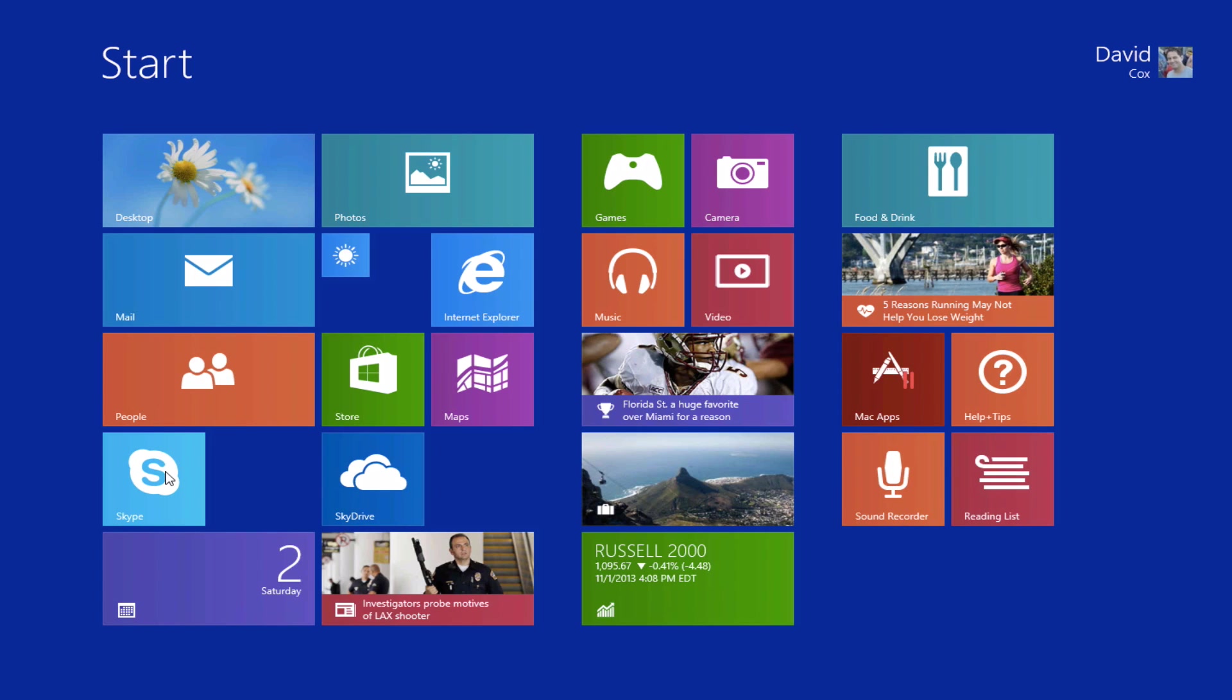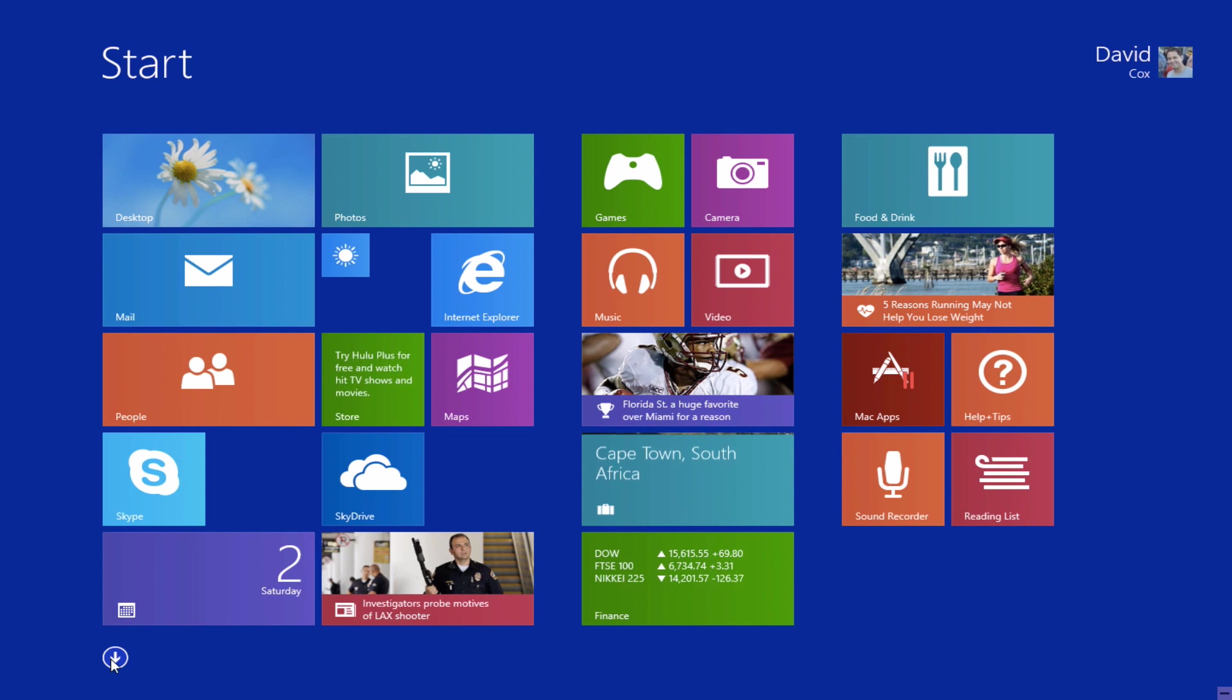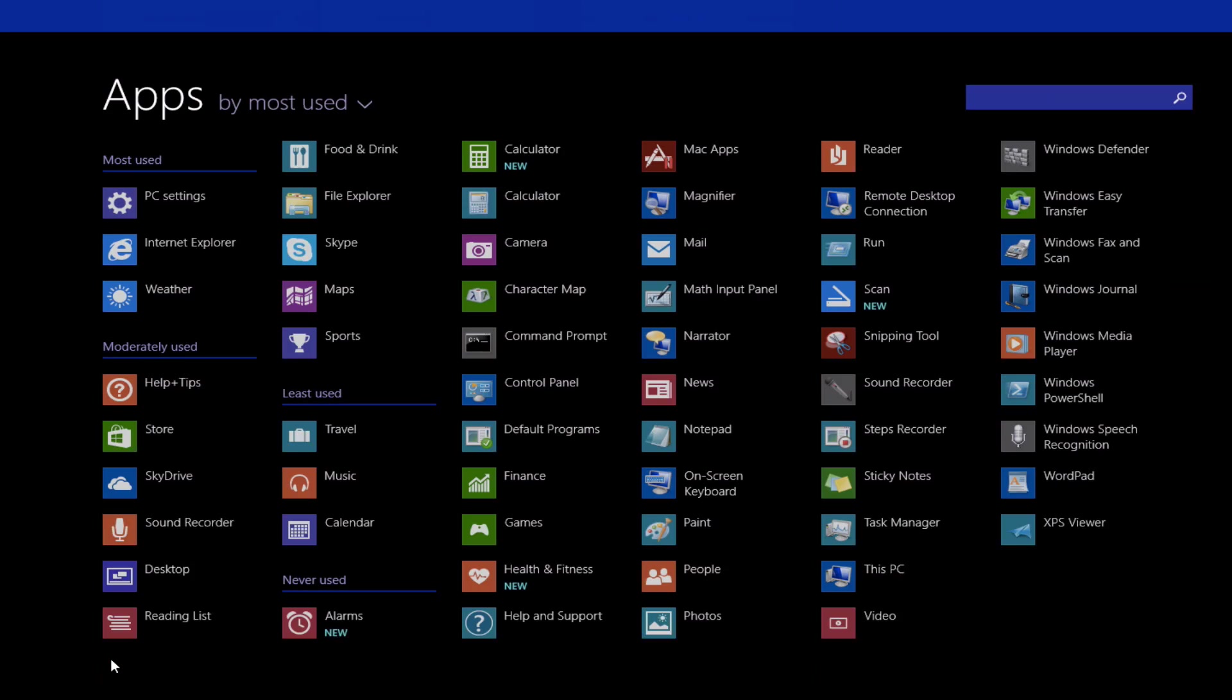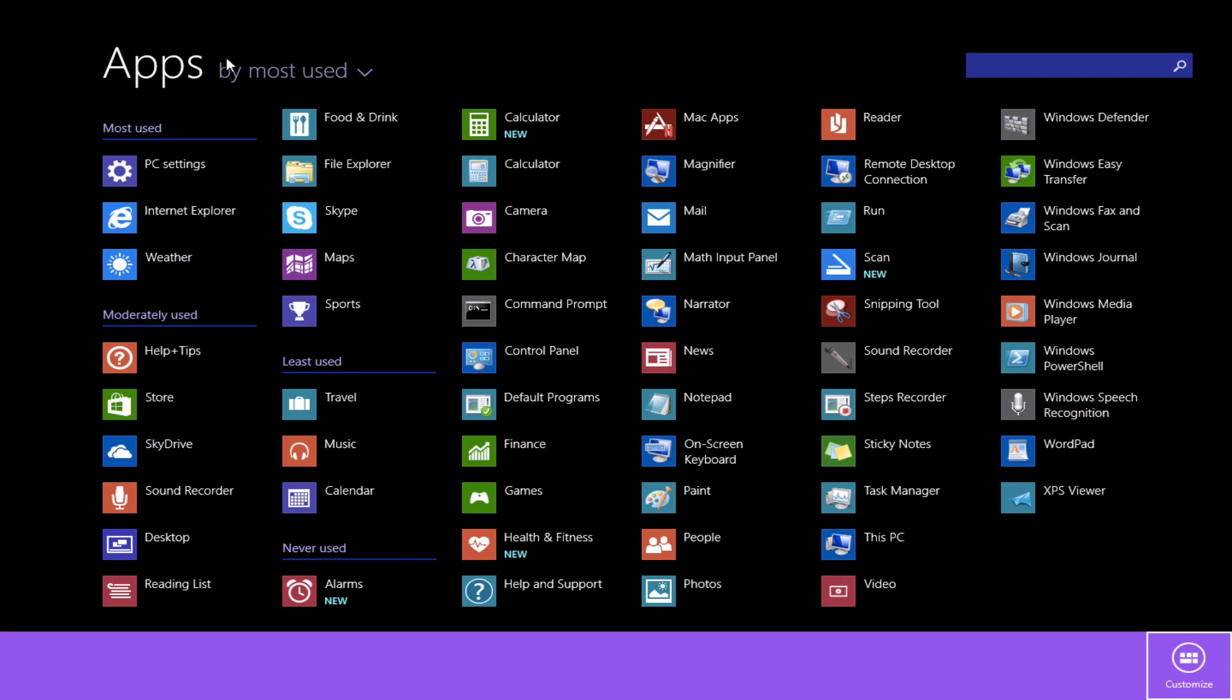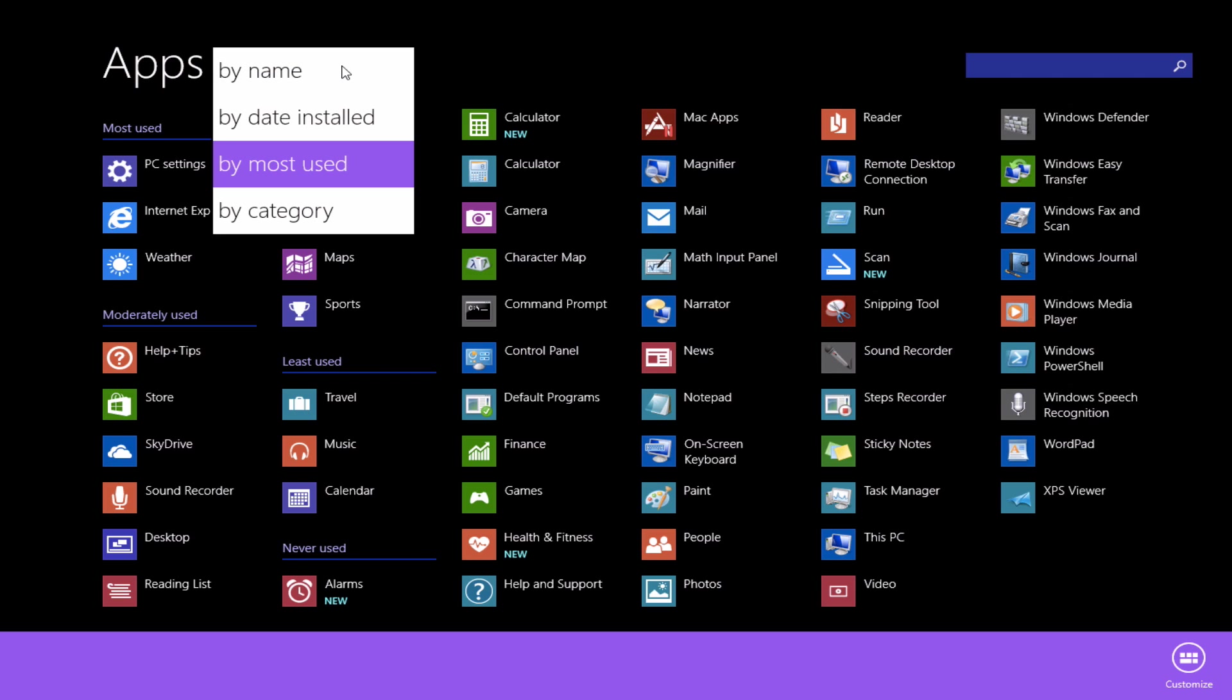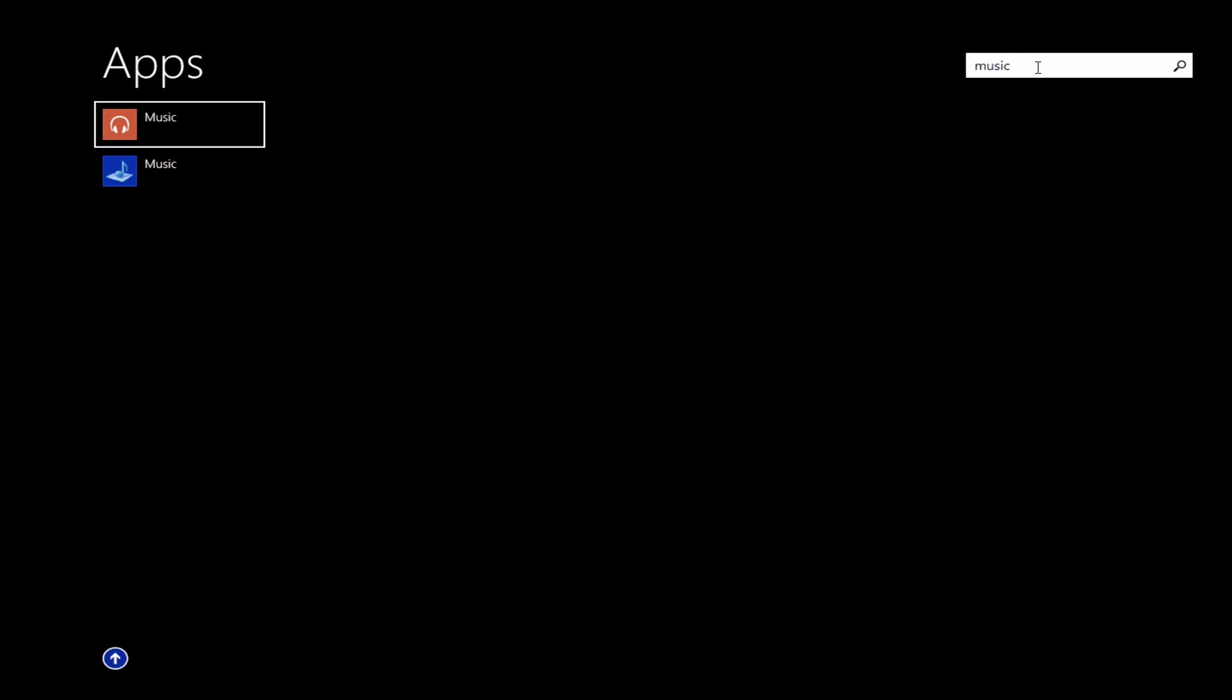When you're in your start screen, one of the features is you'll see that there's a little arrow here at the bottom left corner. And when you click on it, it gives you a list of all of the different apps that you have here. So for example, this is a new feature. I can click and I can organize these in different ways. So I can organize them by name, date installed, the ones that I've used the most, or by category. You also have a little search bar up here. So if I'm trying to find music, it finds it.